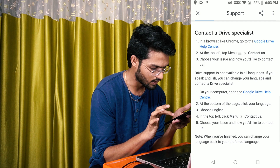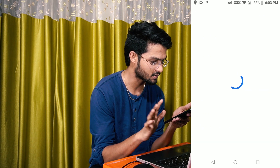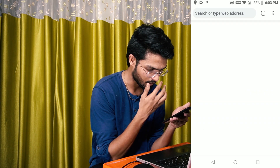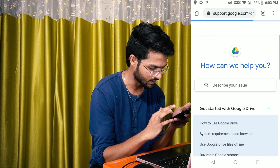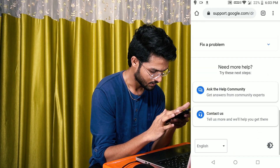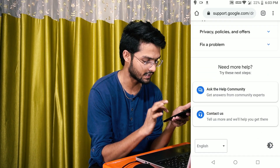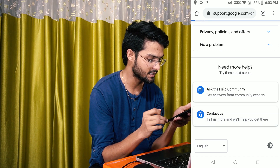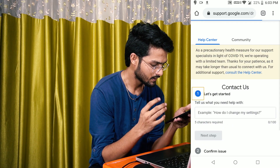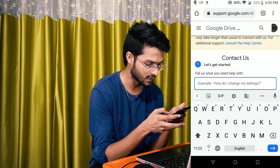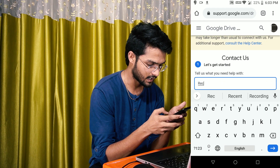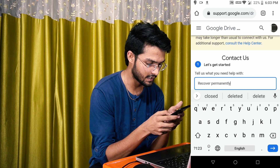Sit here in the Google Drive Help Center. I will open it in Chrome. I will recover the deleted files.